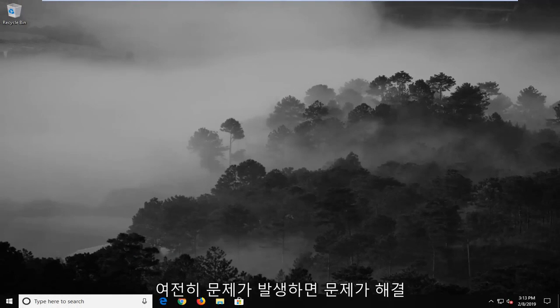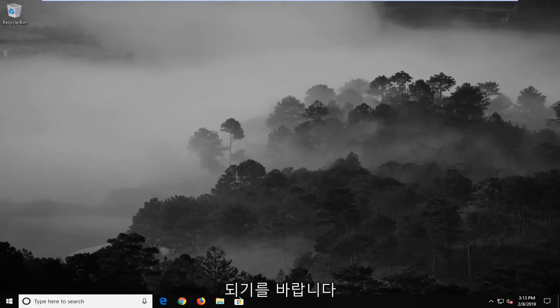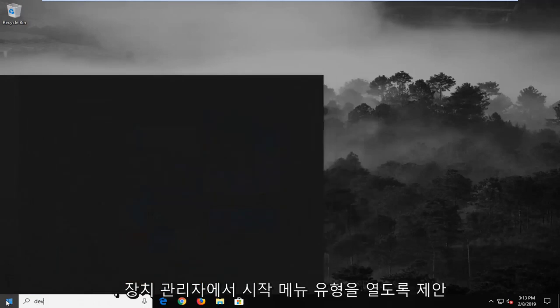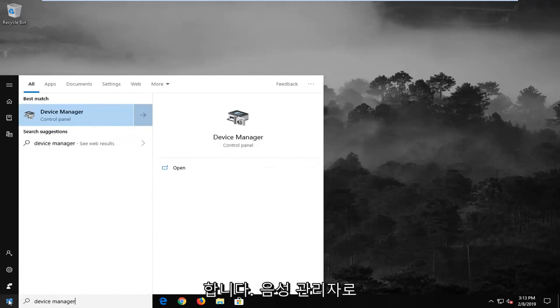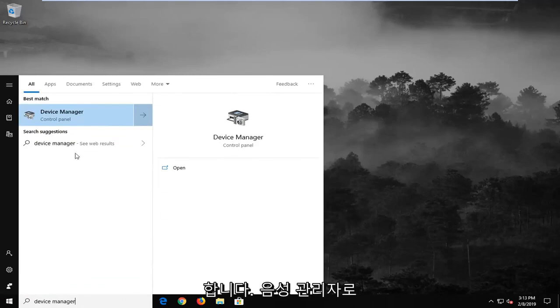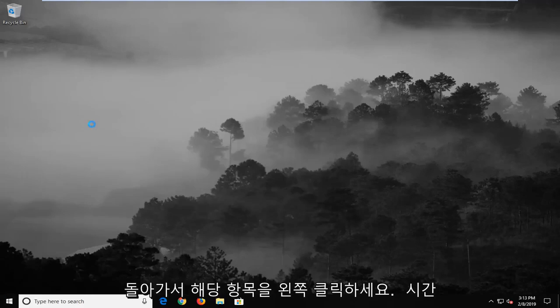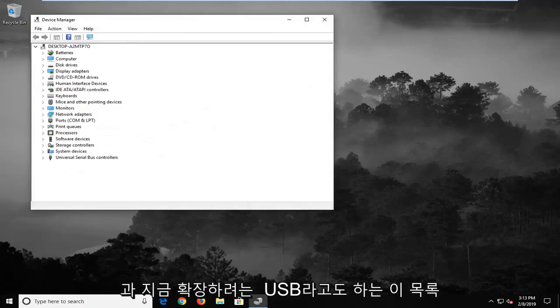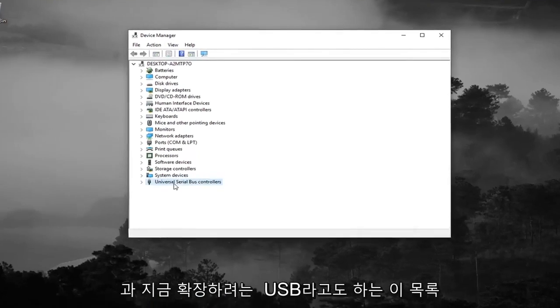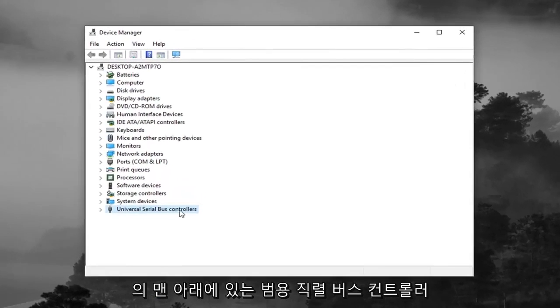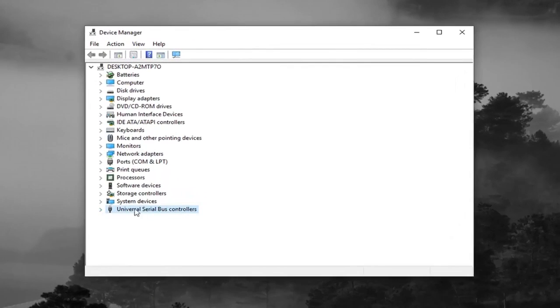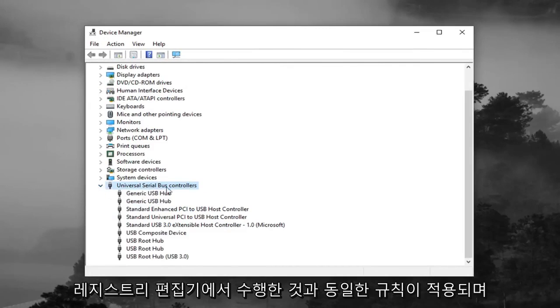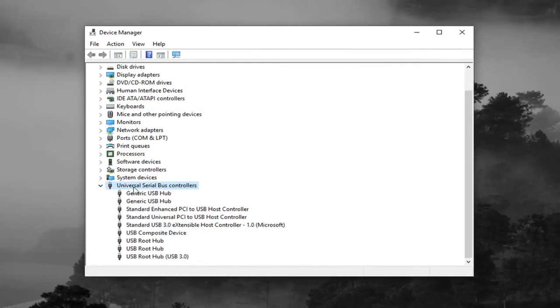If you are still experiencing a problem here, I would suggest to open up the start menu, type in device manager. Best match should come back with device manager. Go ahead and left click on that one time. Now you want to expand the universal serial bus controllers from the bottom of this list, otherwise known as USB. So expand that, double click or left click on the little arrow. Same rules apply as we did in the registry editor.